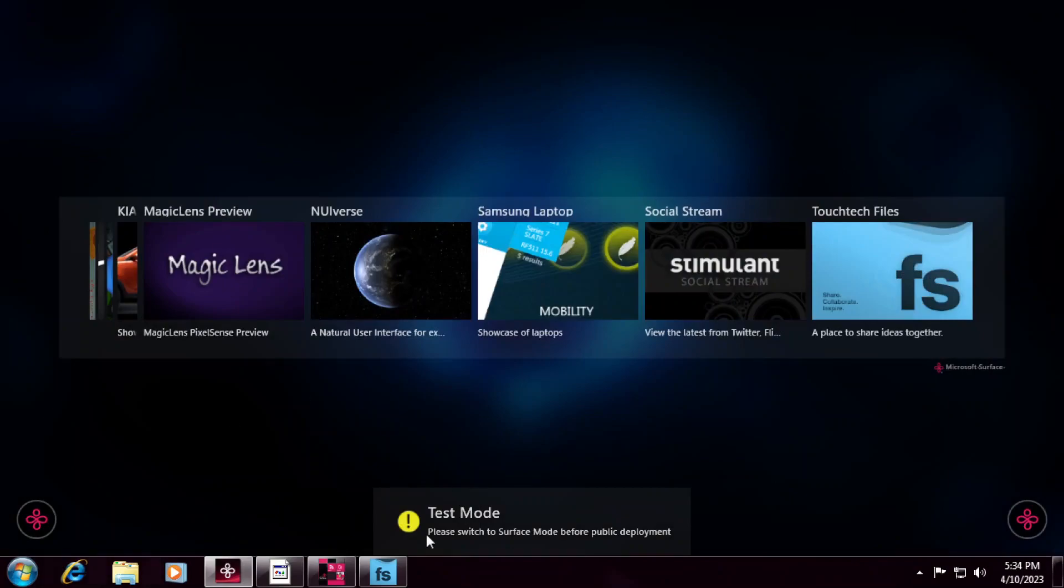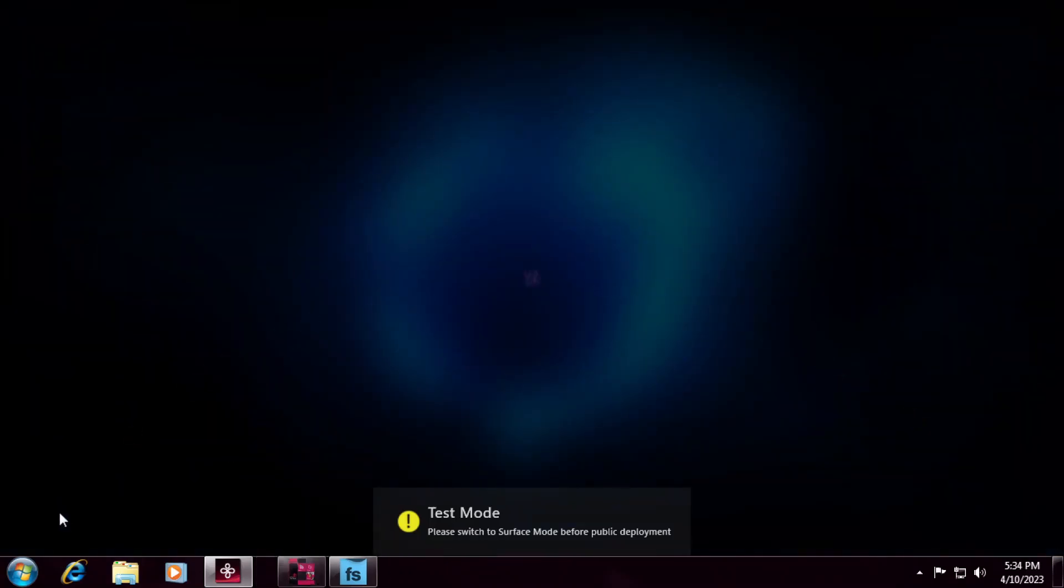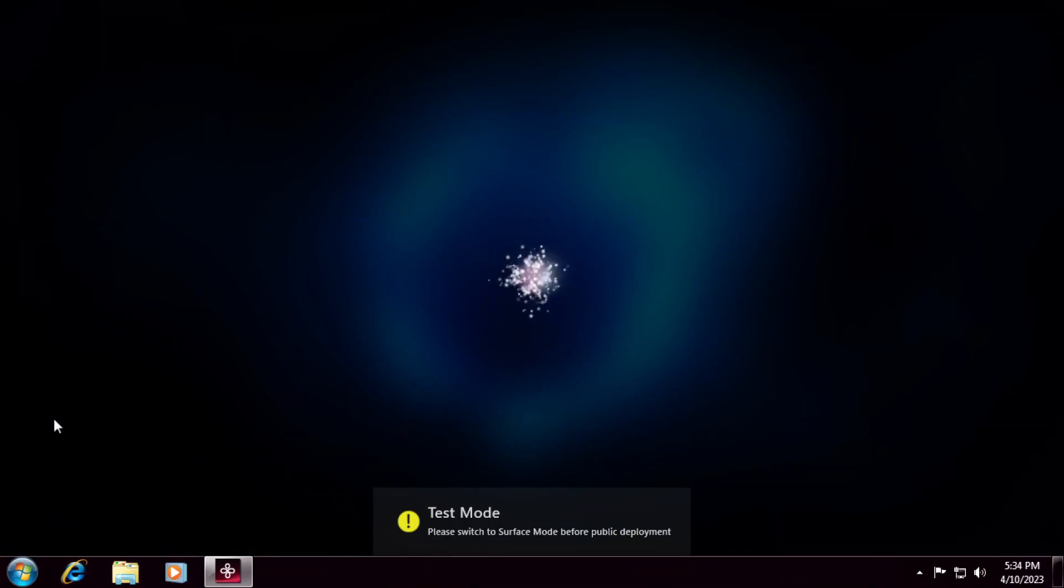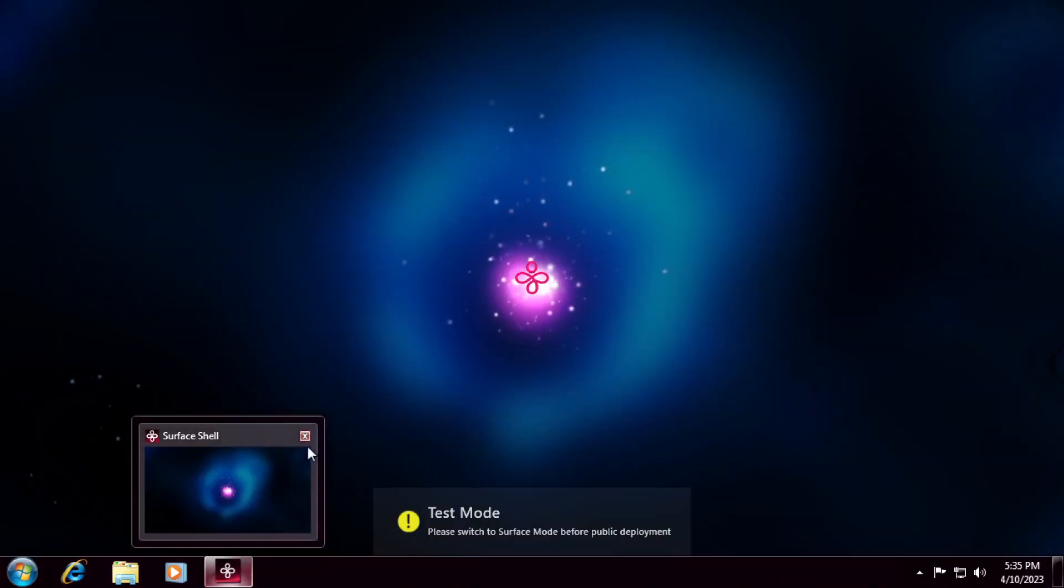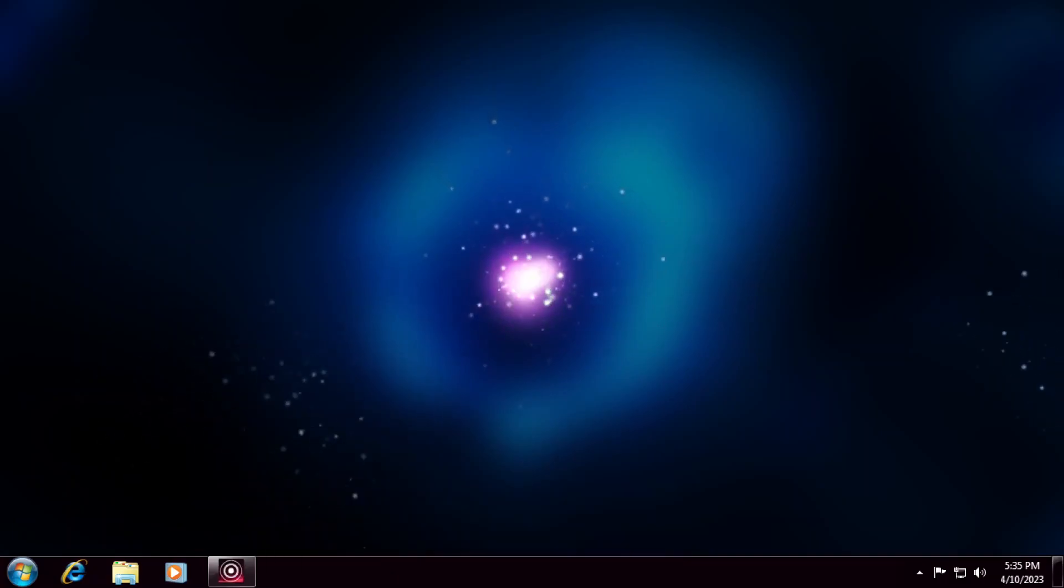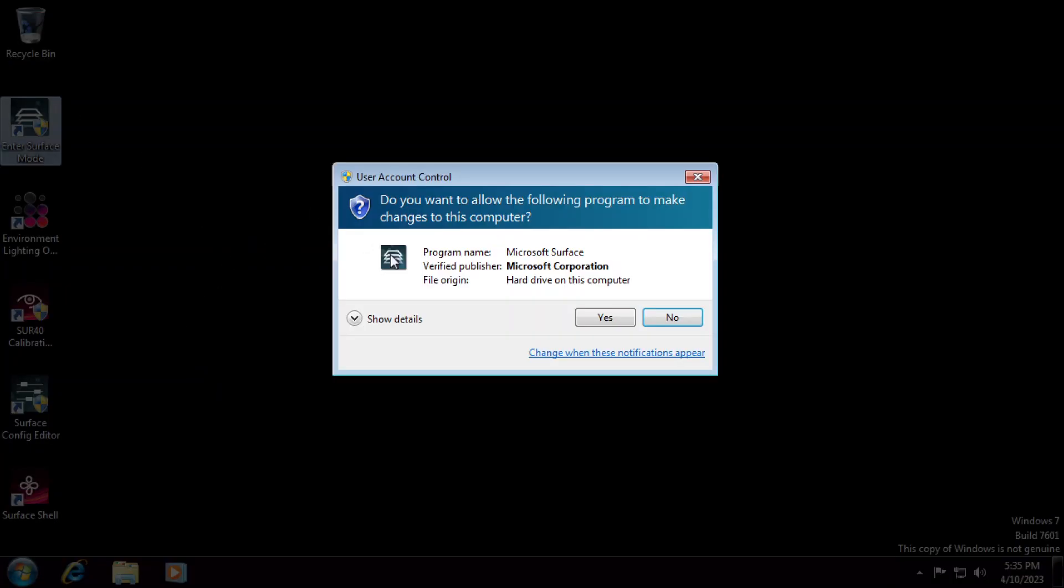So, this is just the test mode. Please switch to surface mode for public deployment. And if I start over here, it just starts over at the demo. So let's close this real quick. And the wall favors disappeared. Anyway, let's try out entering surface mode. Yes.